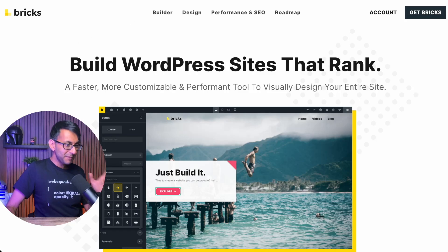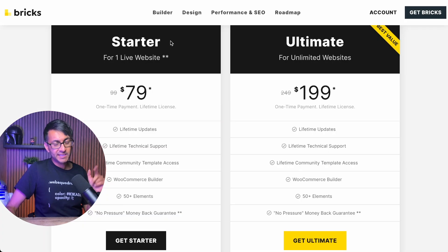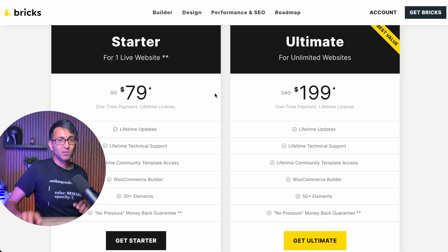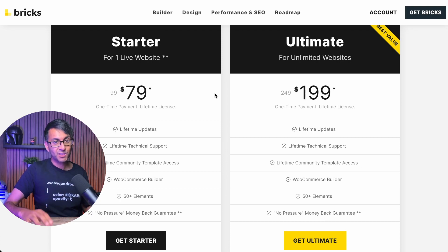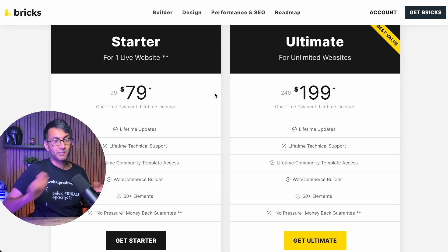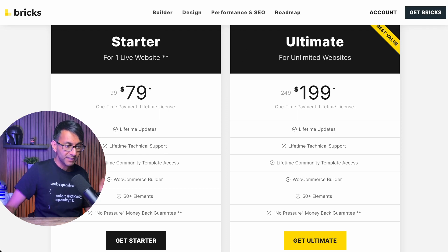Bricks Builder is an amazing page builder. It's not a plugin, it's a theme. $79 for a lifetime one-site license, or $199 for unlimited websites. That is unbelievable cost.